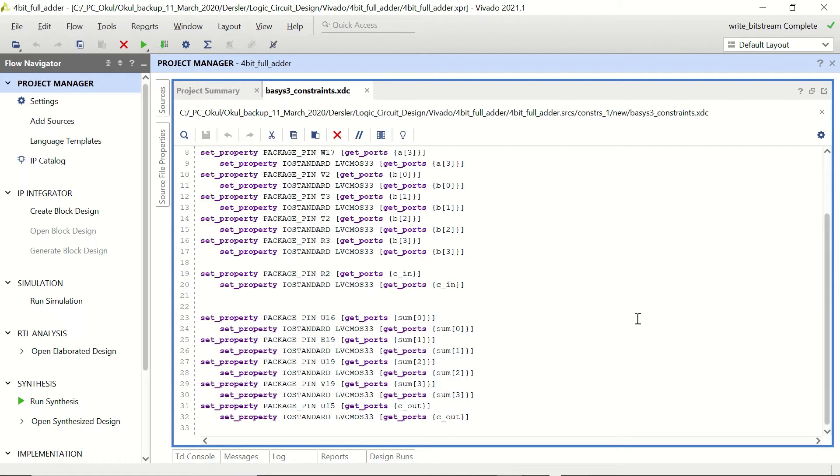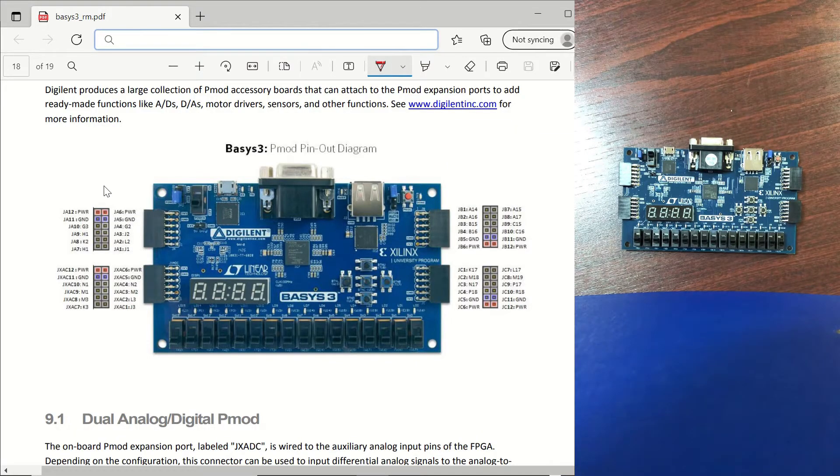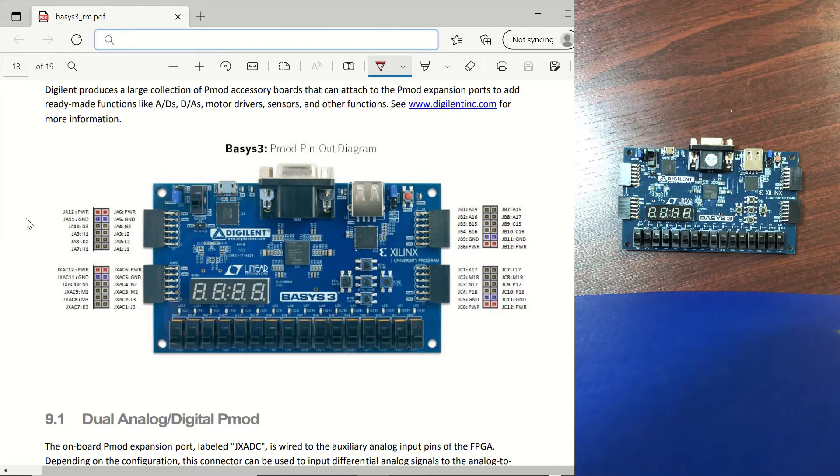Now let's open the reference manual for the Basis3 and go directly to the PMOD section. We are now on page 18 of our reference manual and you can see the PMOD ports on the Basis3.